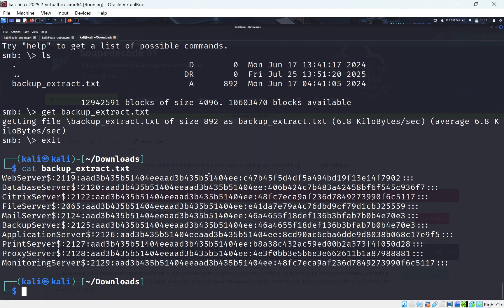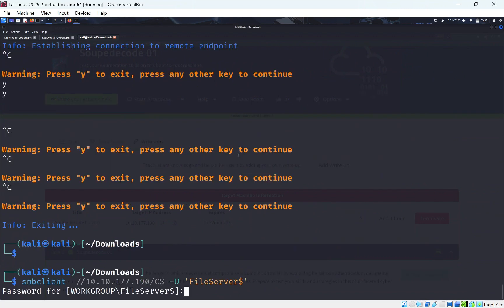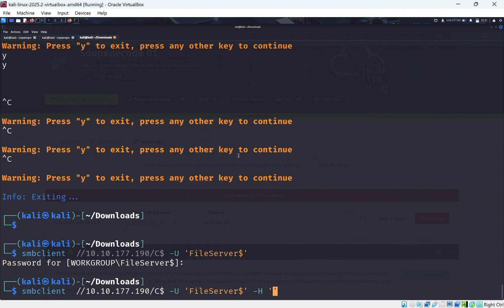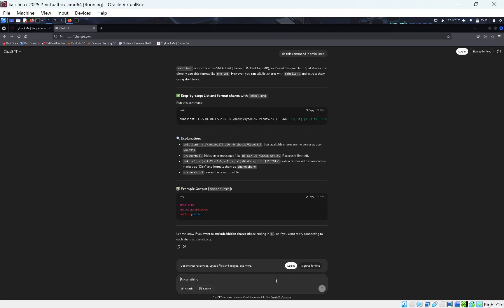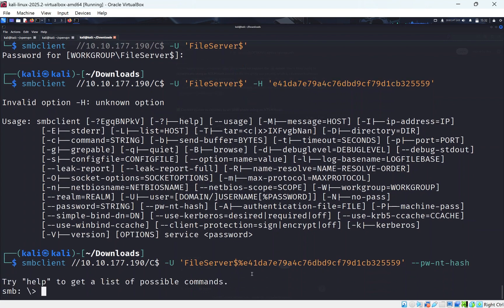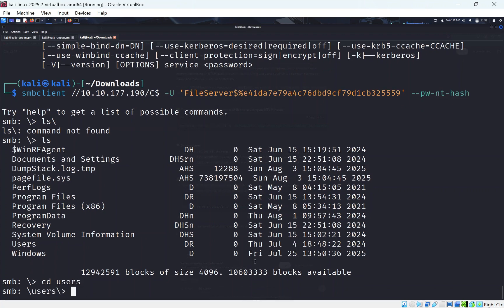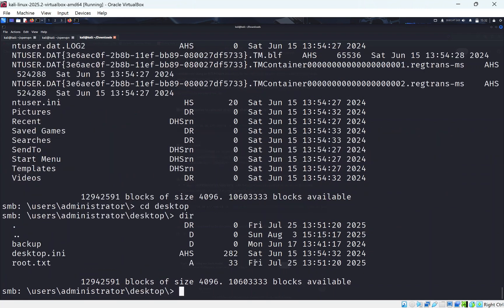Inside the backup share we find a backup extract. We try logging in as the file server using smbmap with pass-the-hash — specifying dash-H for the hash instead of a password. After fixing the command with ChatGPT, it works. We navigate to the C drive, go to Admin's Desktop, and find root.txt.